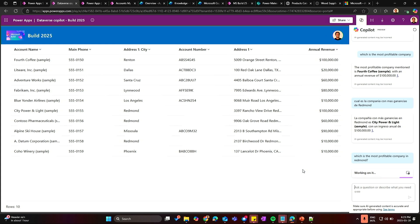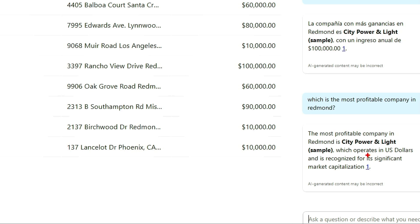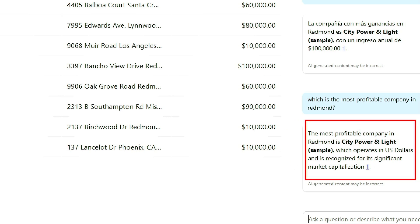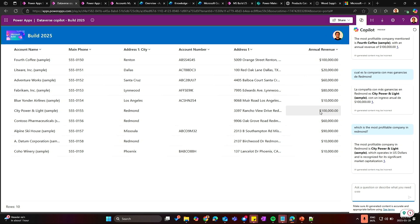So you can see a couple of results, but the most profitable company in Redmond is City Power of Light and if you check here on the left-hand side, City Power of Light is one of the most profitable companies with $100,000.